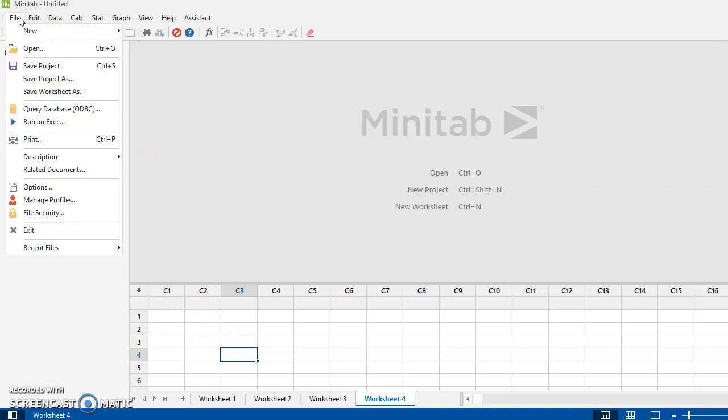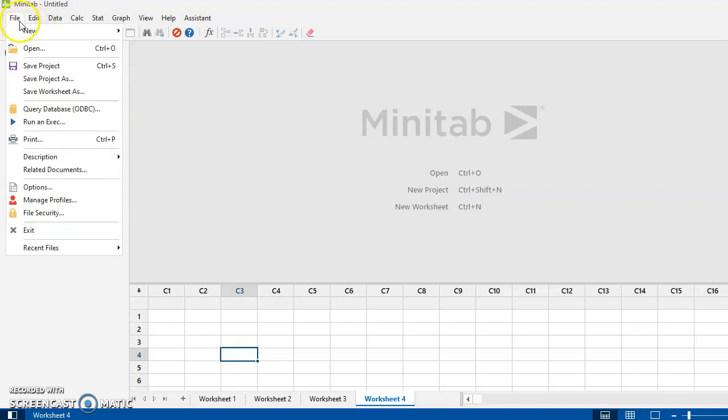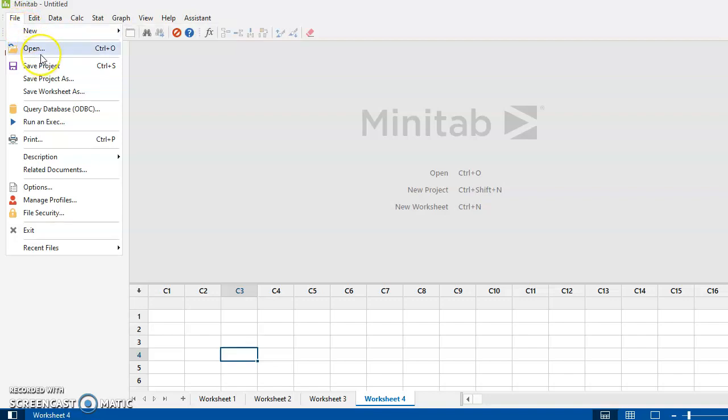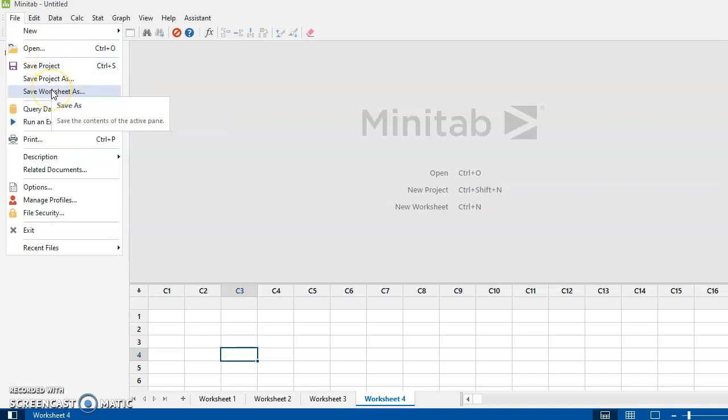All right, so things that you're likely to use in this program is to open up new worksheets, and we've just seen that there's three ways to do that. You can open files that already exist on your computer, and you can open up projects or worksheets. And then you're going to save your work. And as I said, generally as worksheets, unless you've done a whole bunch of stuff and you want to keep track of all the graphs, then I'd save it as a project. But just remember that it's going to take up more space.